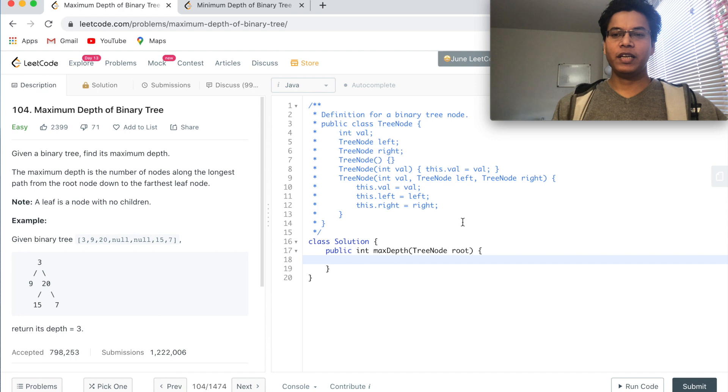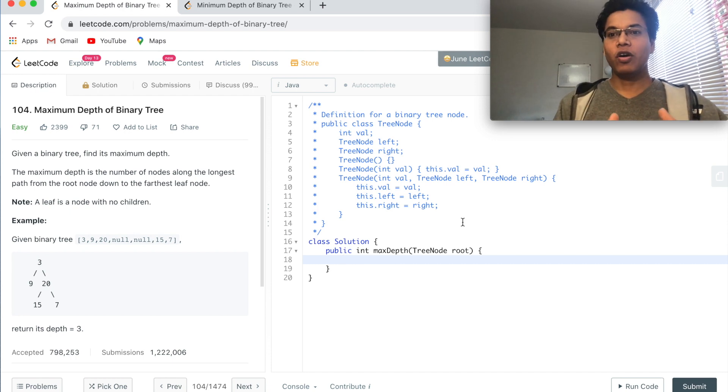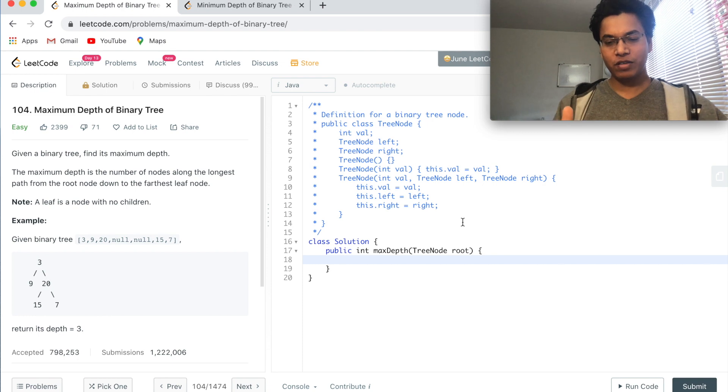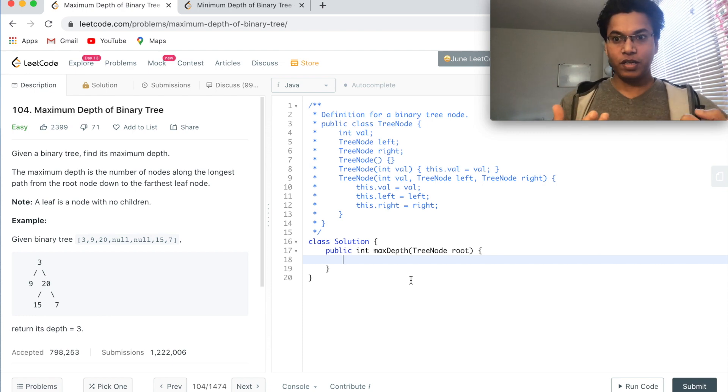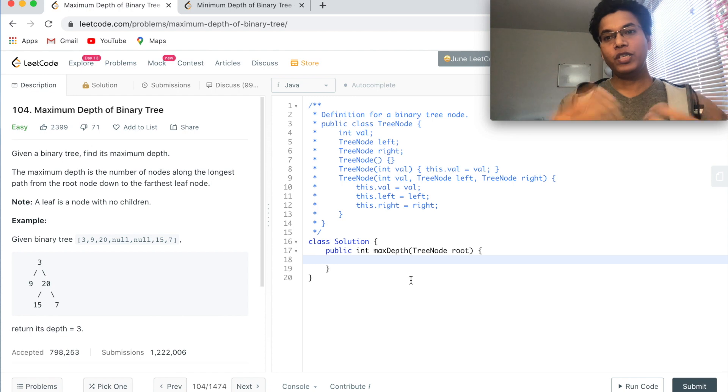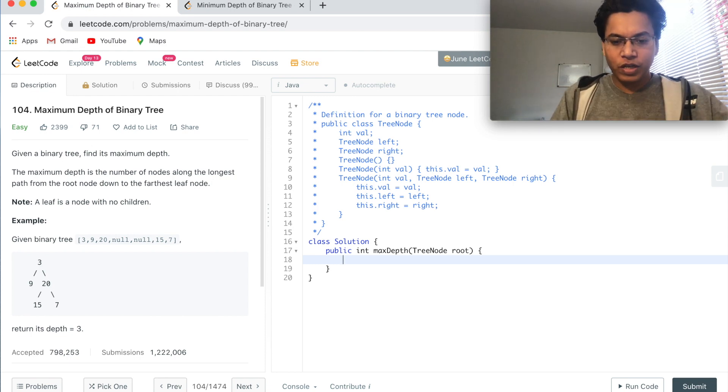To solve this problem, we can traverse the tree in any order like preorder, inorder, or postorder, which all fall into the DFS category. We can count the depth of each subtree and return whichever is maximum.